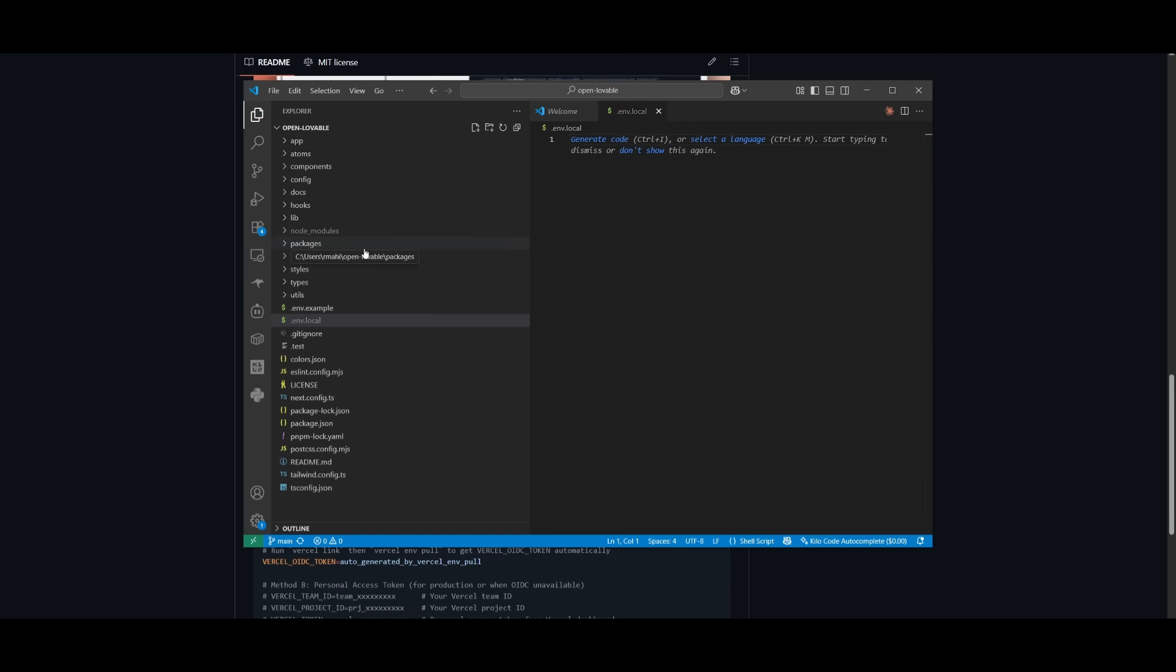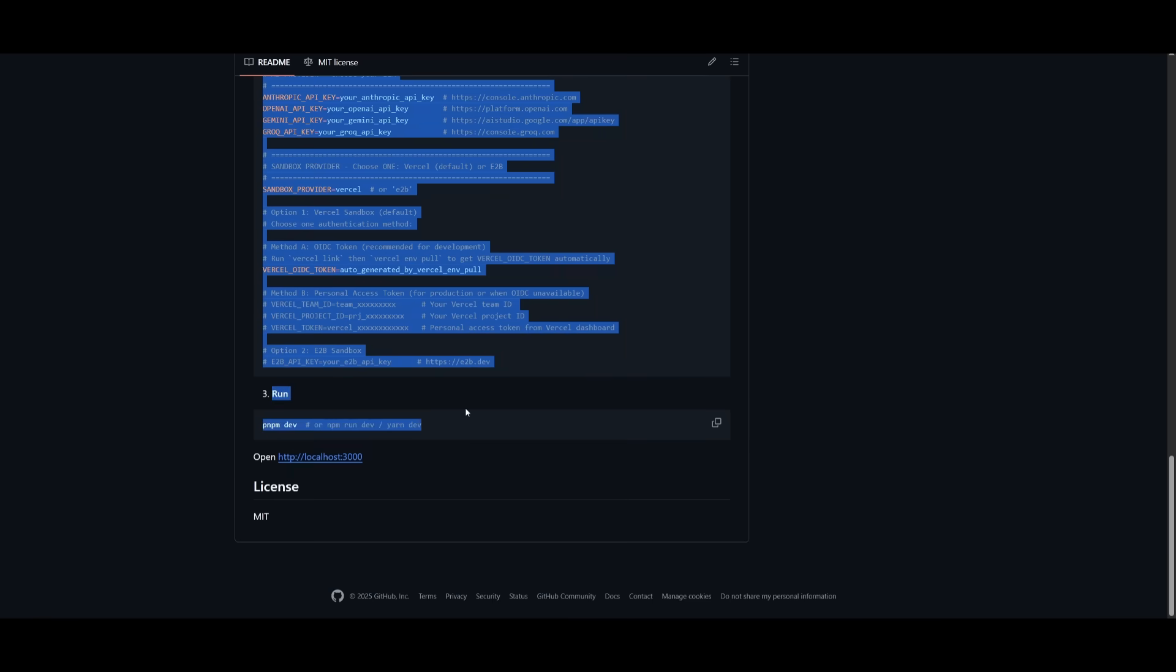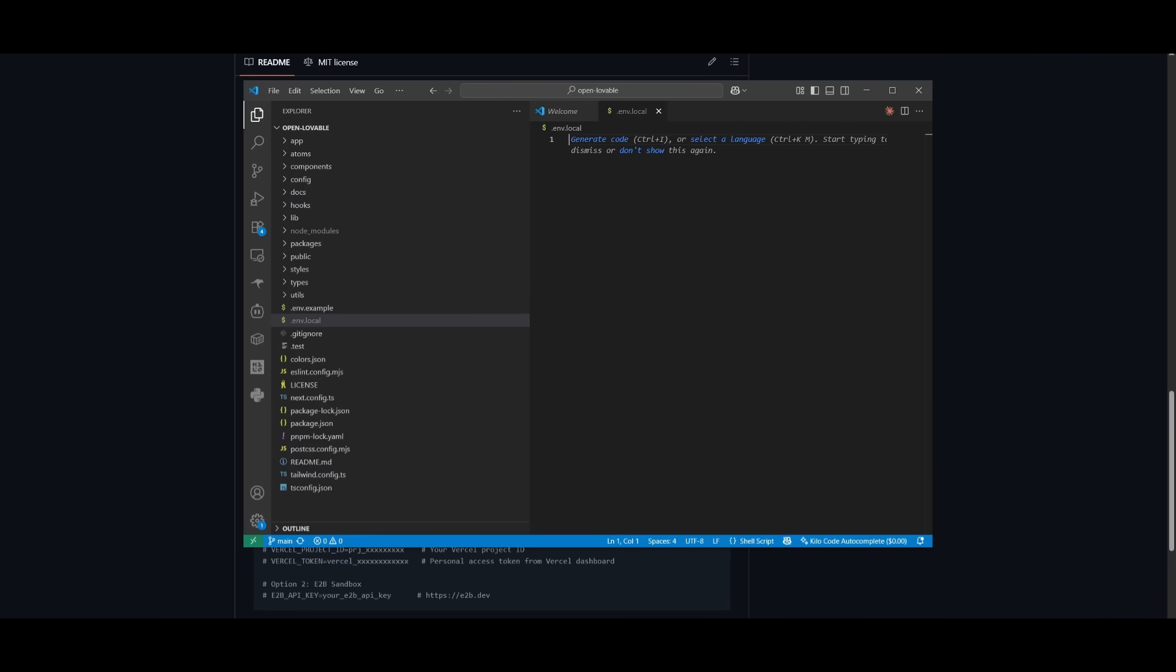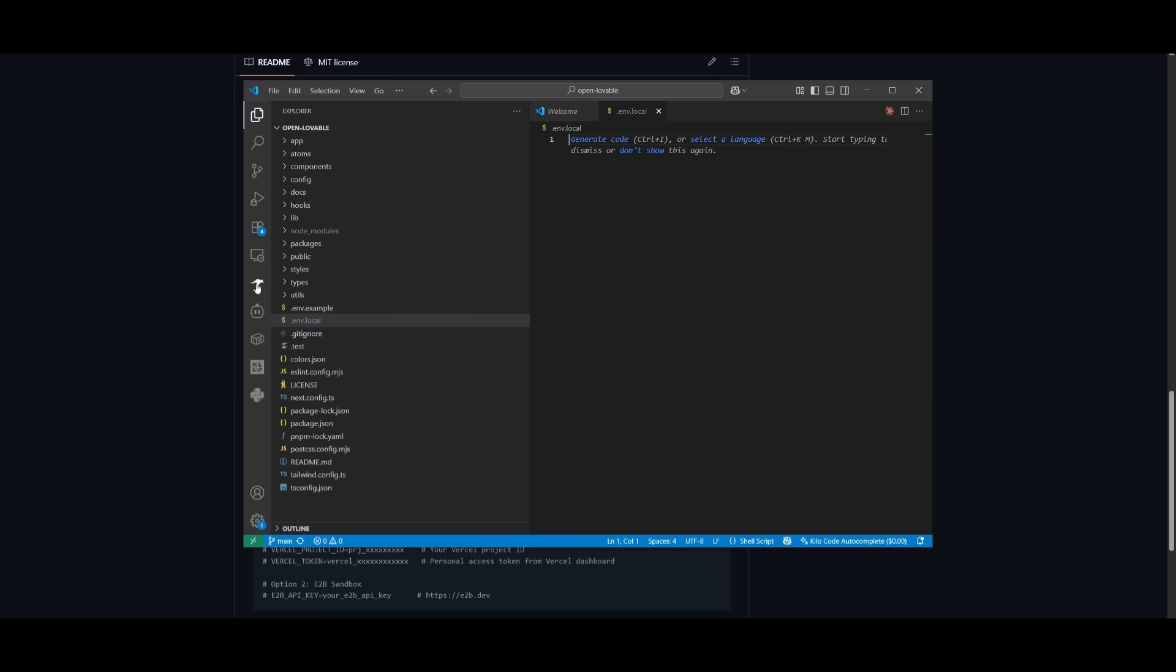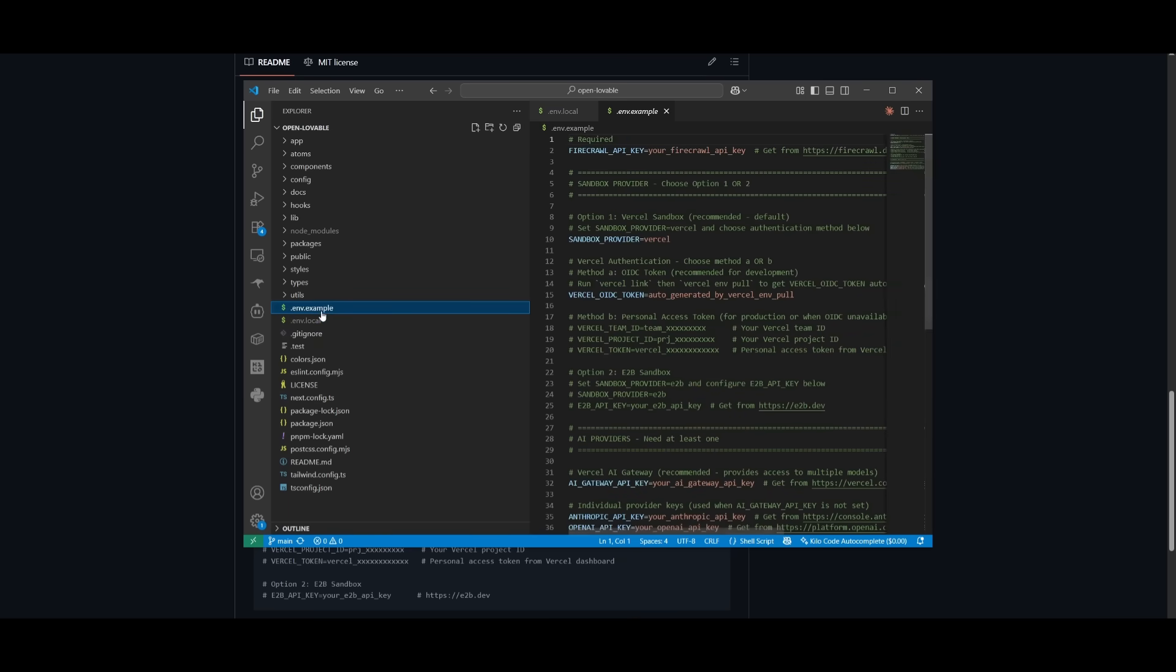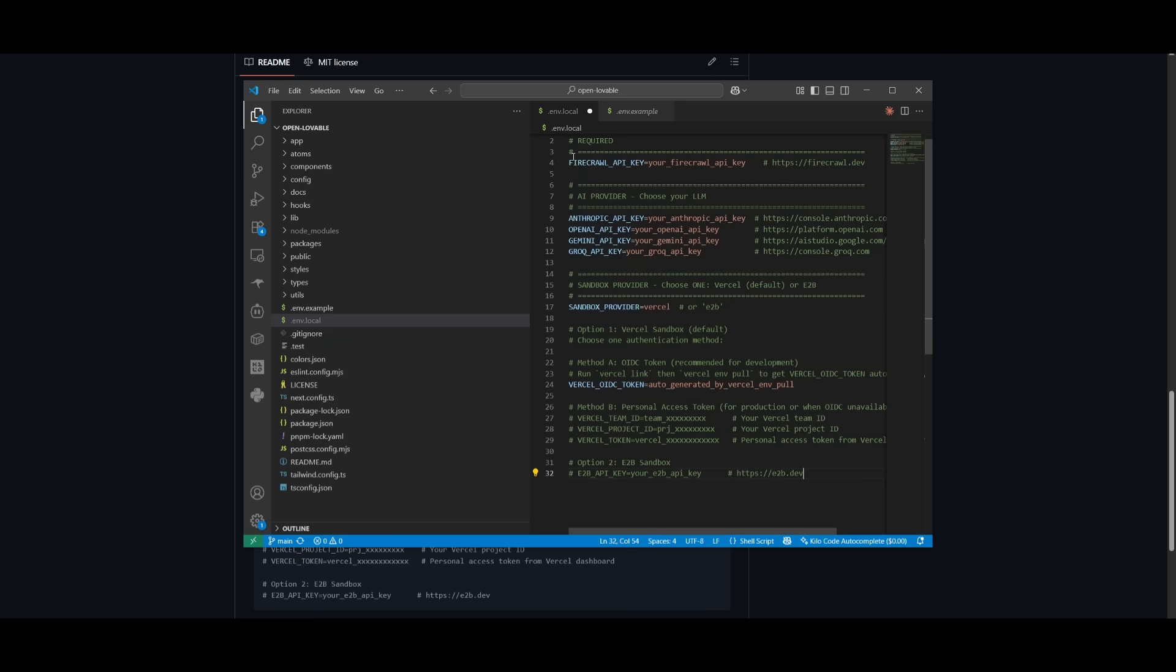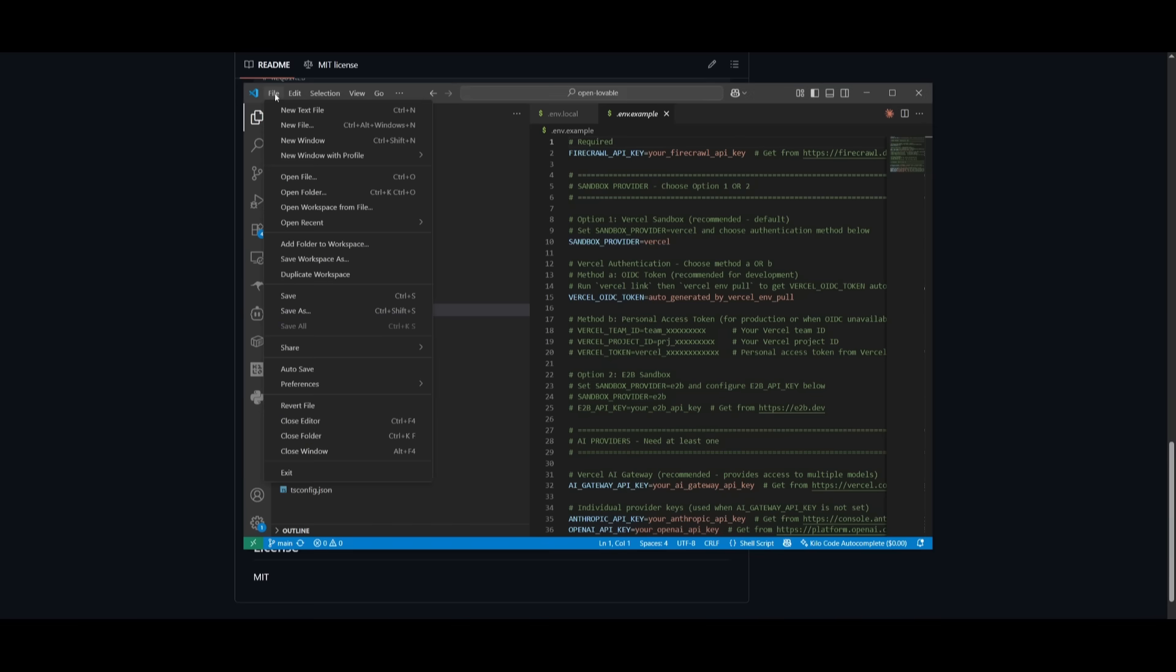What we're going to be doing is configuring the environment variables, so we can add all of these different API keys that are essential for this app to be functional. You can either copy it from this GitHub repo or you can just simply go into the dot example file and duplicate it and then rename it to local. So I'm going to be now pasting in this code and then providing in my API keys. After you have configured your environment variables, just click on file and click on save.